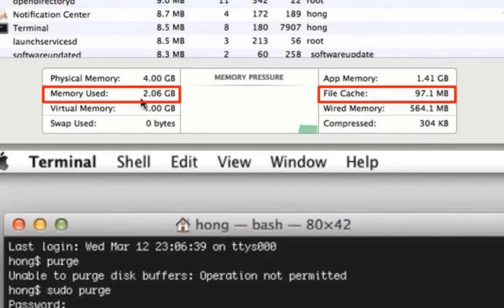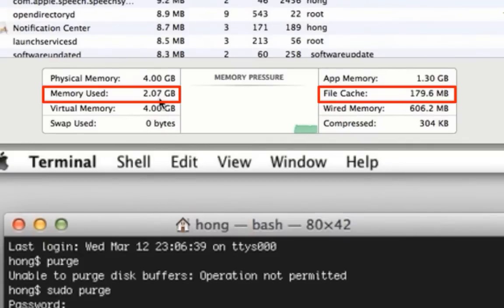Now look at the used memory and the file cache. They nearly reduced to 50% of their last usage.